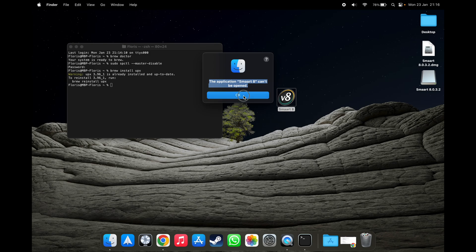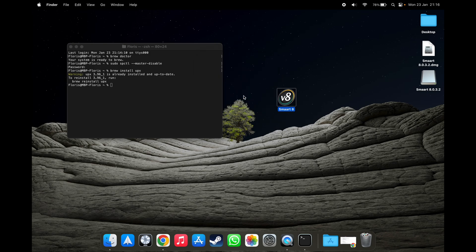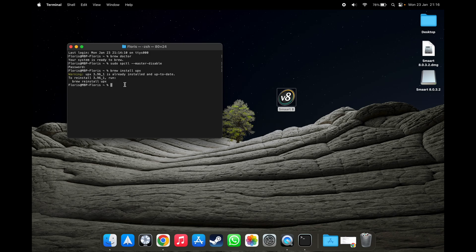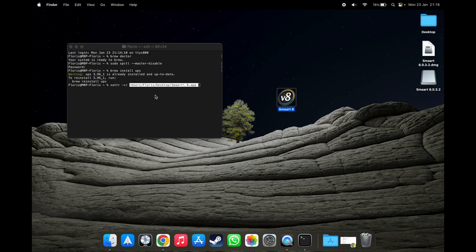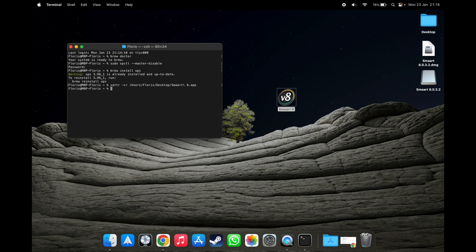So to fix that, we are going to type in xattr -cr. And then we'll drag the application into the terminal. Press enter. And that's that.